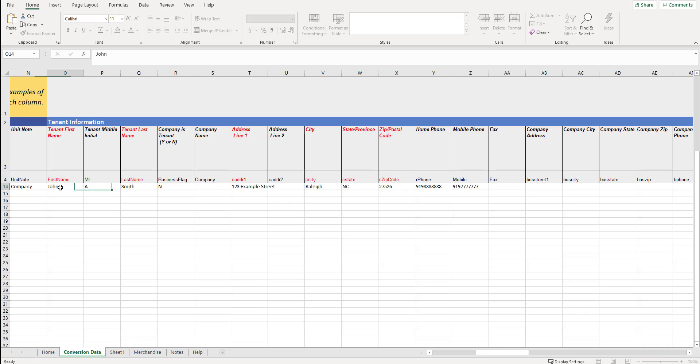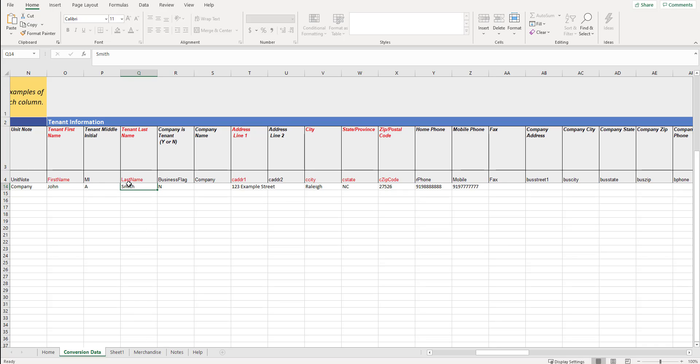Tenant first name. So in this example, John, the tenant middle initial is A, last name is Smith. If you don't want to put in a tenant middle initial, you don't have to. Again, all of the black columns, it's up to you whether or not you want to fill them out. But all the red have to be filled out. Company is a tenant. Is the name that you want to have displayed a company name as opposed to a tenant name? Every move in for SiteLink, you have to have a contact person. But sometimes, even though you have a contact person, you could have it shown on the invoices and other areas in SiteLink, a company name. I'm going to put no in this case, but you could put a company is a tenant, yes here, and then what that company name is.